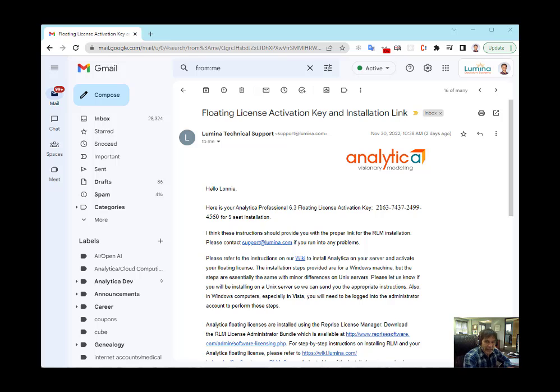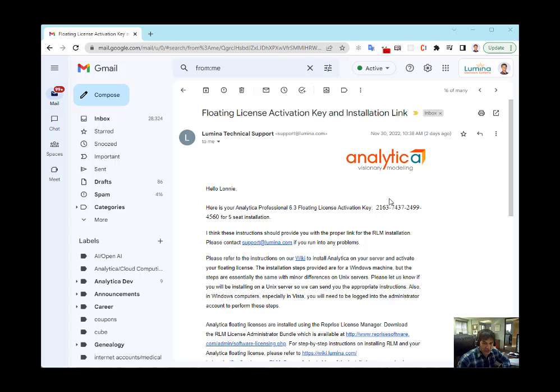I already have the RLM server set up, and I have an email from Lumina that has my activation key.